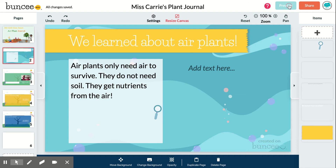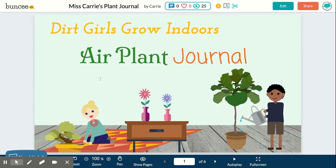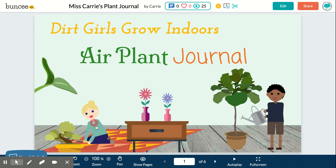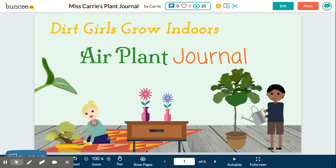For example, we can preview this. When it loads, anytime you see a little pinkish-red audio play button, that means I've added audio and you can listen to it. The recorded welcome says: 'My name is Carrie, the plant lady, Stroll. Welcome to the Dirt Girls Grow Indoors Air Plant Journal for February.'